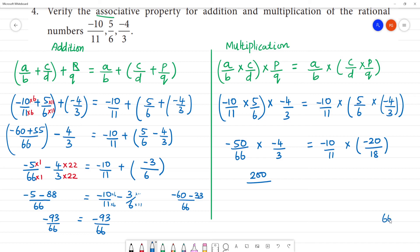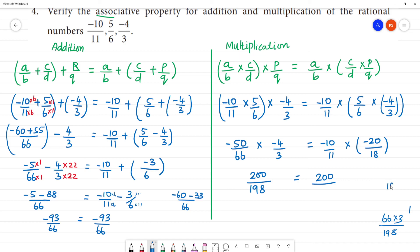So 50 into 4 is 200, divided by 66 into 3. What is 66 into 3? 6 threes are 18, remainder 1, so 6 threes are 18 plus 1 carry, giving 198. Minus into minus is plus, so 10 into 20 is 200 by 18 into 11.